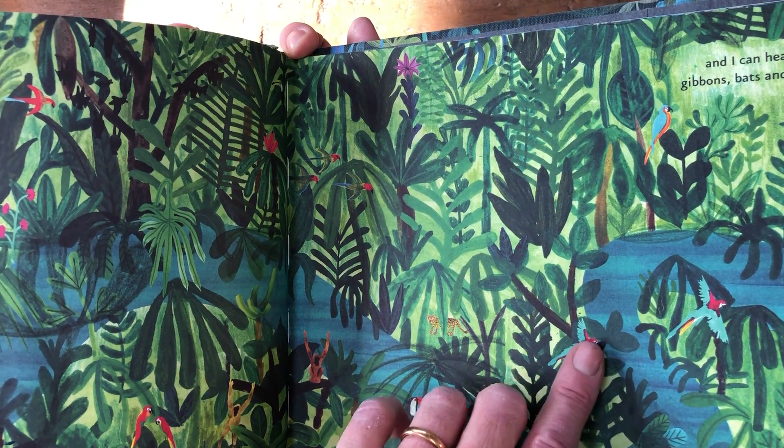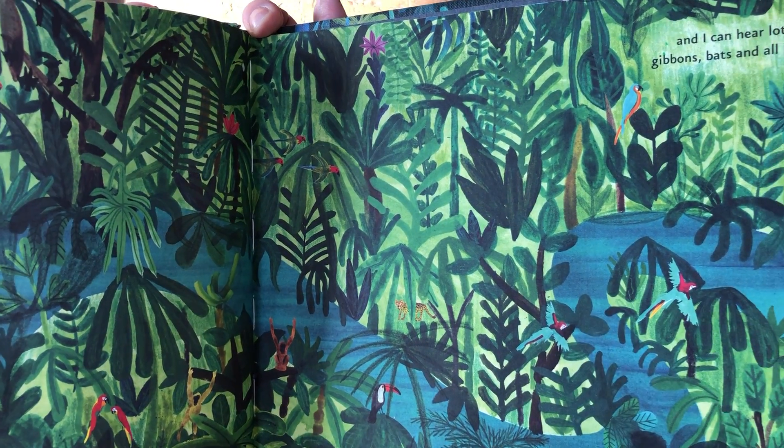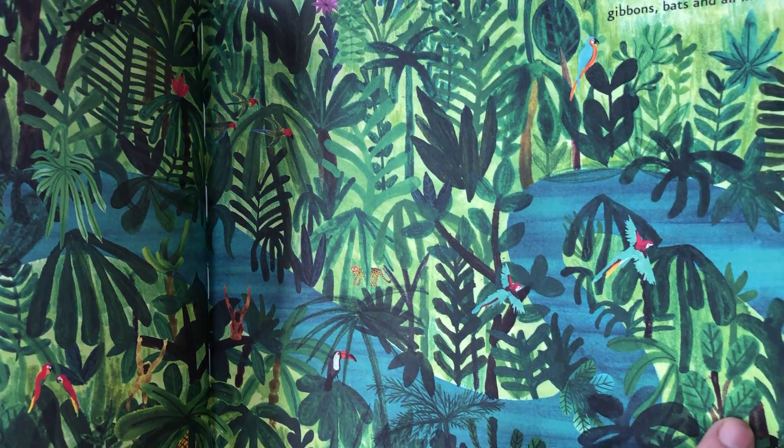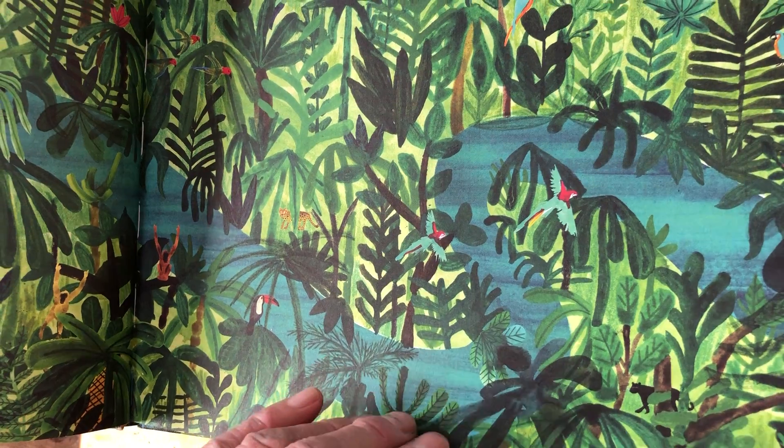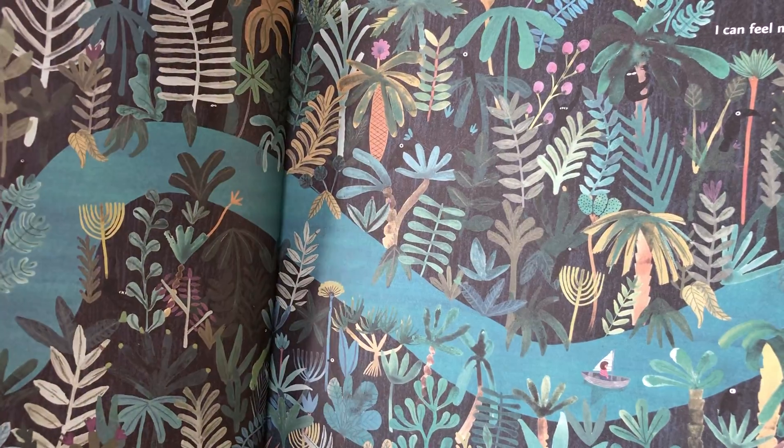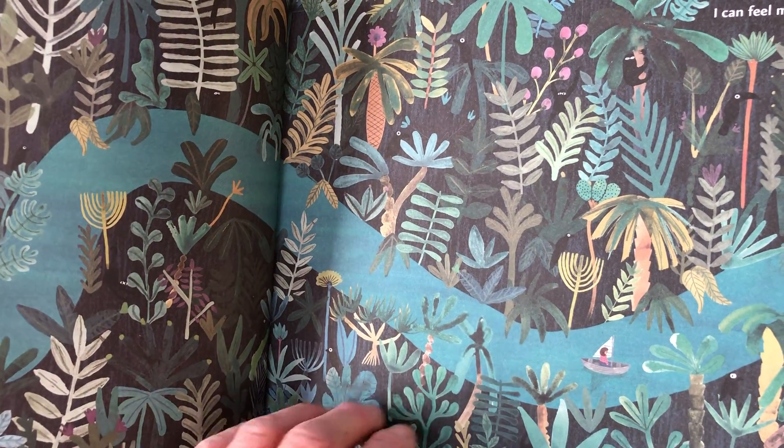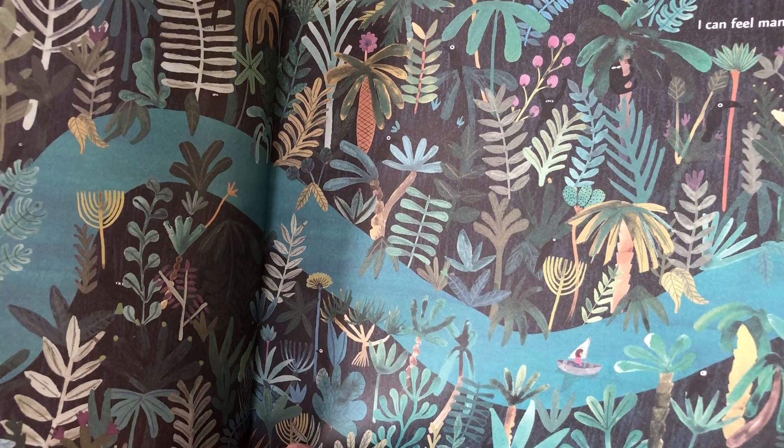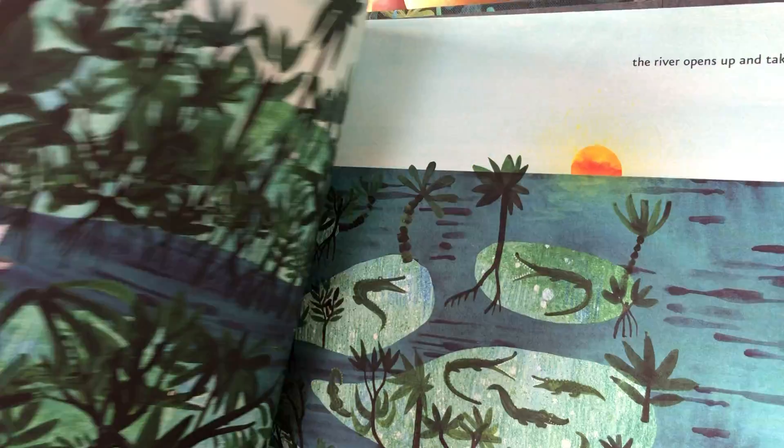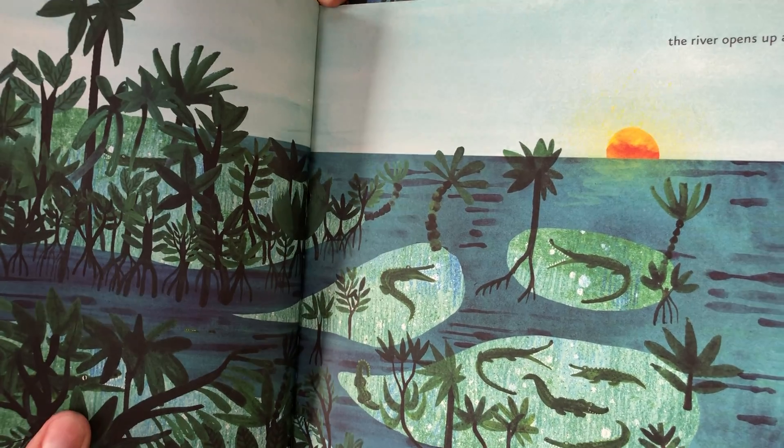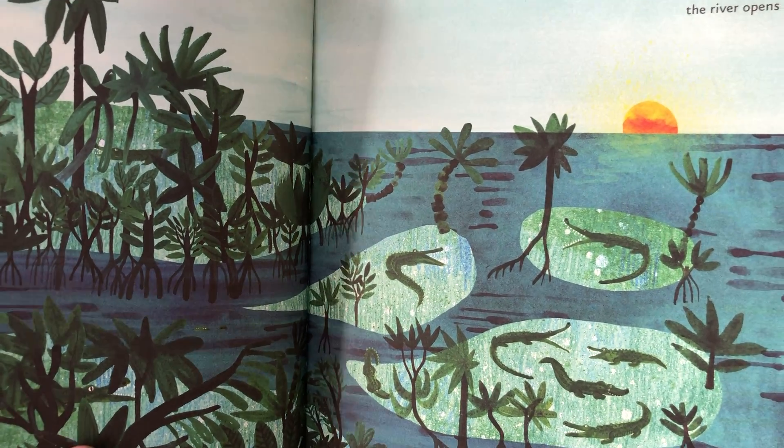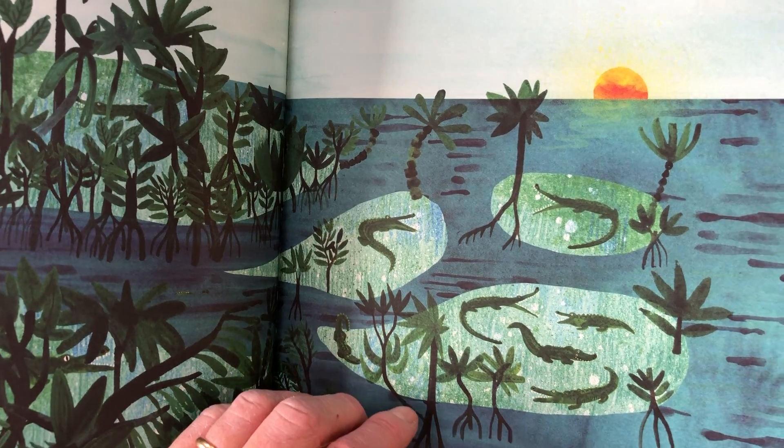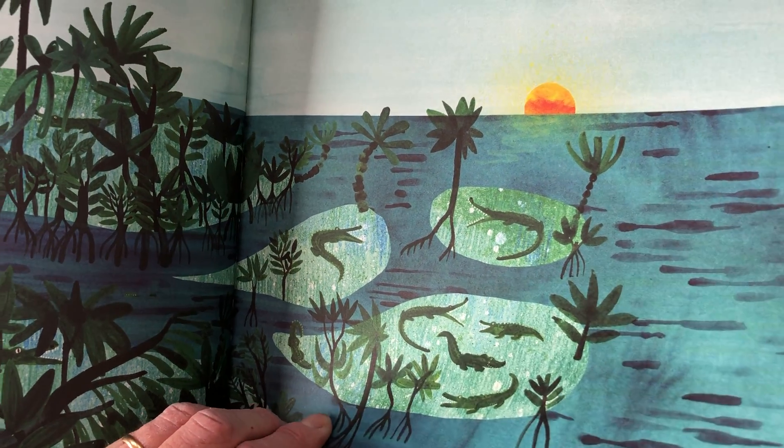You can hear all these animals as well and tiny little details. There's a tiny little cheetah down there. Deep in the jungle it's very dark. And then it opens out into the mangroves, into the ocean. So she's ended up in the ocean.